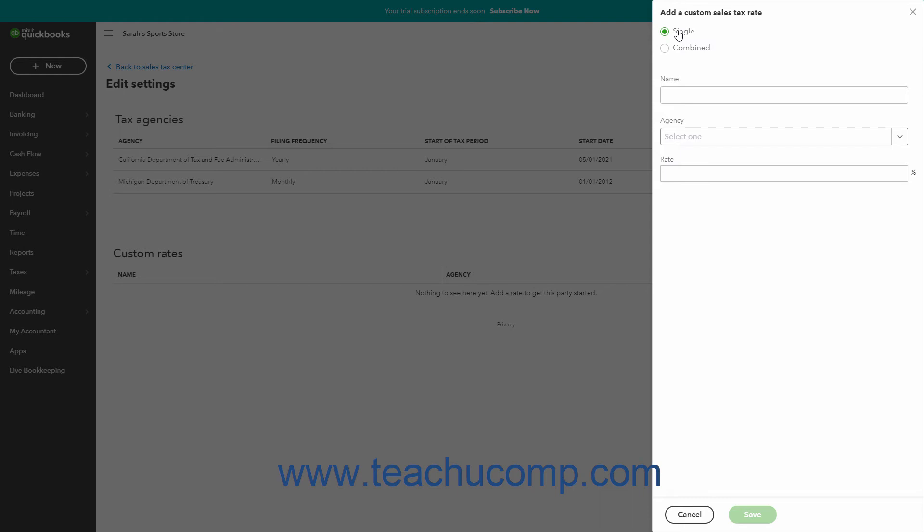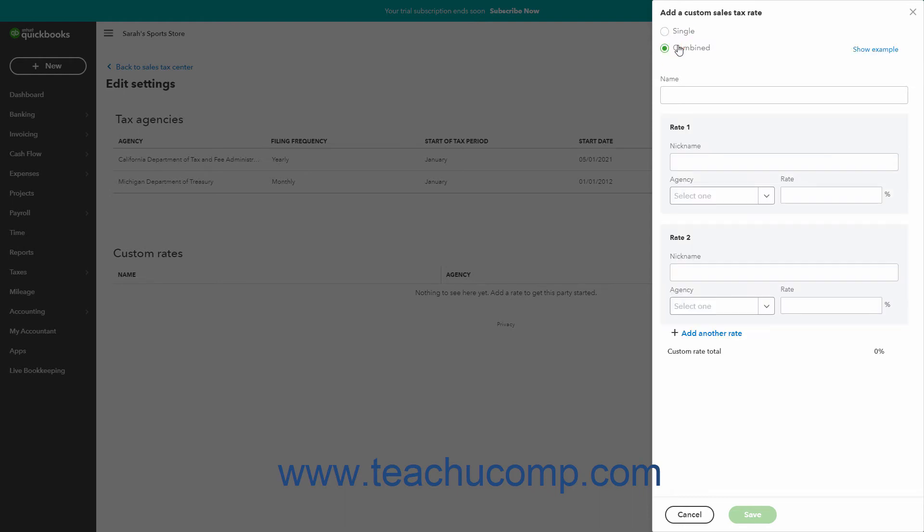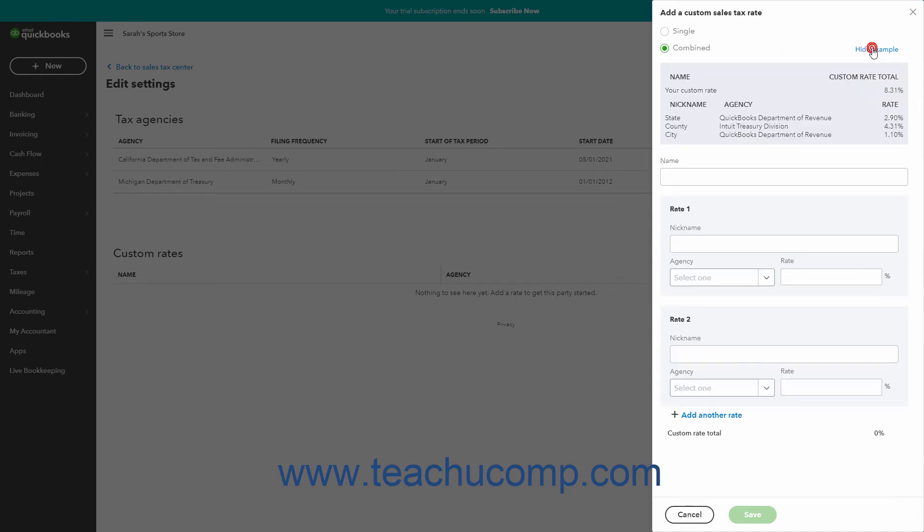A single sales tax rate is a single tax rate collected for a single tax agency. A combined sales tax rate lets you create a single sales tax rate that collects multiple other sales tax rates for multiple sales tax agencies. If you select the combined option, then you can click the Show Example link to see an example of it.